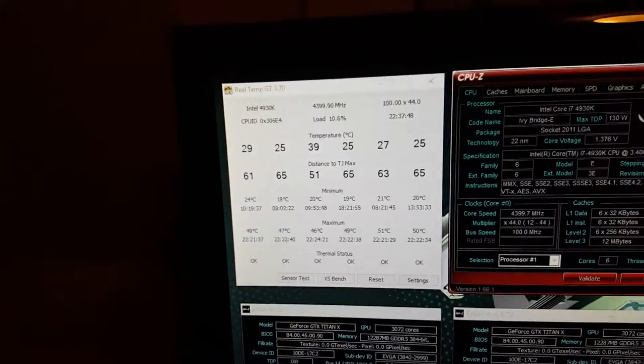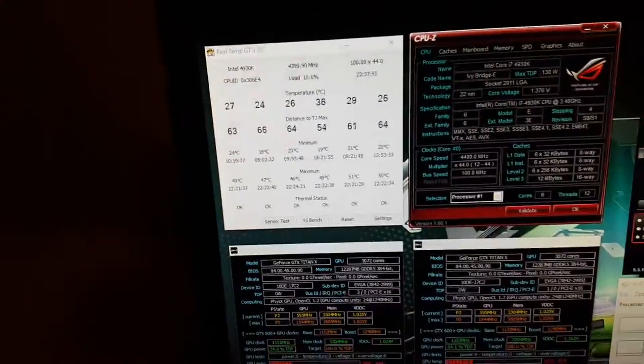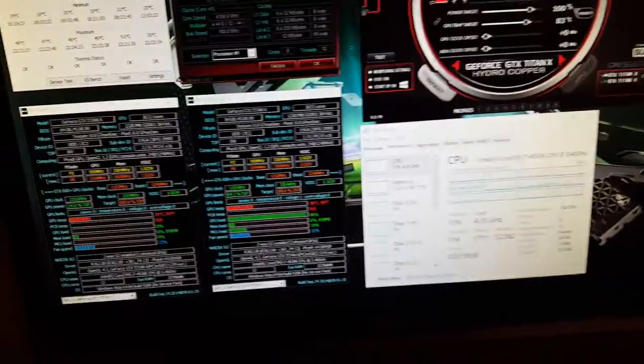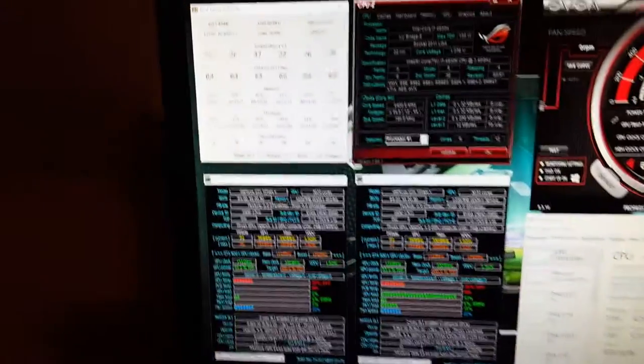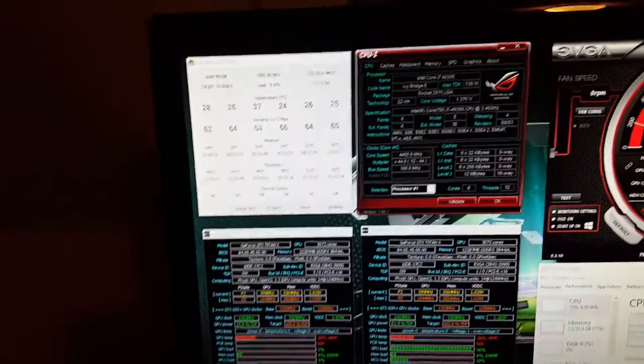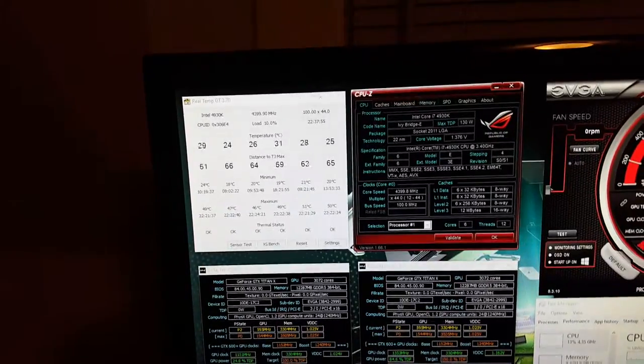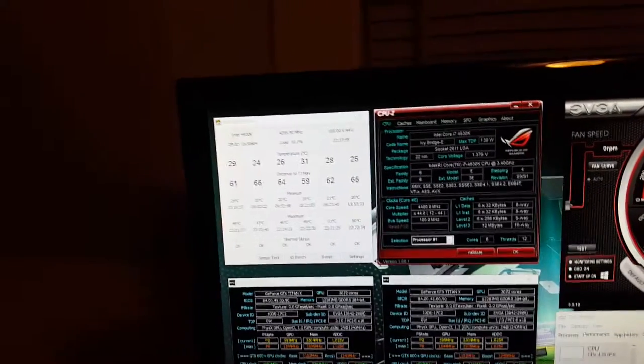Right now they're pretty low because I'm only at 13 percent utilization on the CPU, so not much.